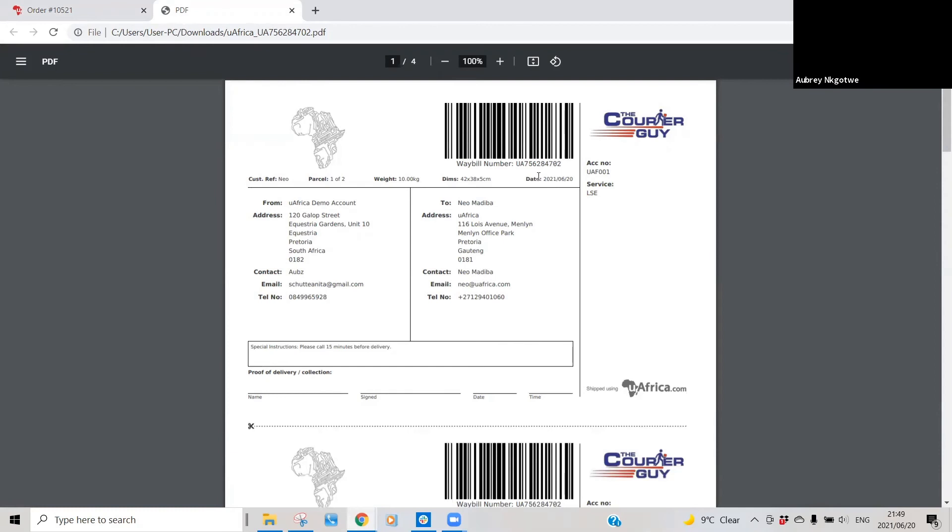You just cut out the three sections, attach it to the label, and then one you attach to the parcel, and then one copy you keep as proof of collection that the courier has collected once they obviously come through to your premise to collect the parcel.